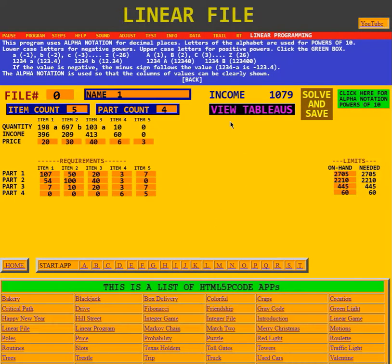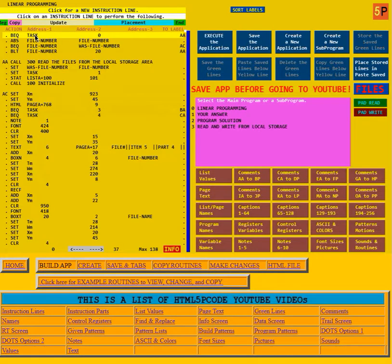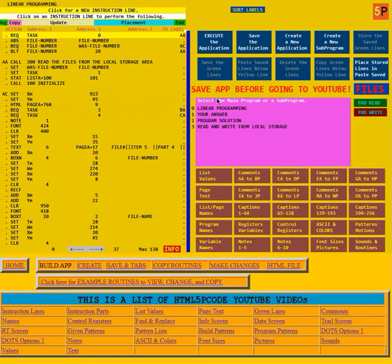That's the information about the linear file. Now we're going to go to its program — clicking on Program in the red stripe. Here is the main program for linear programming, the linear file. Over here we see that linear programming is the title for the main program.